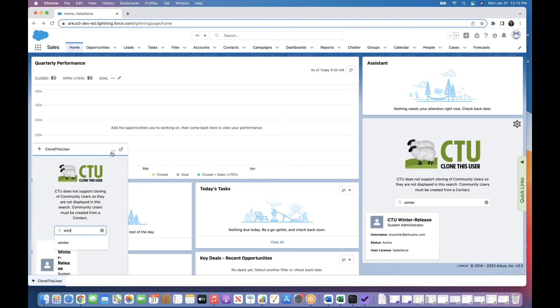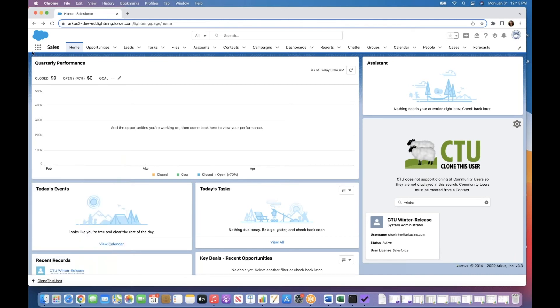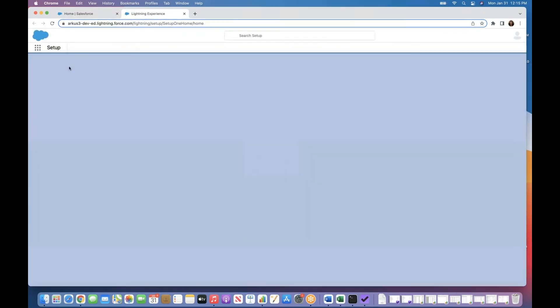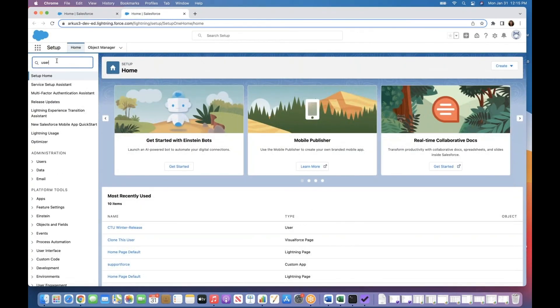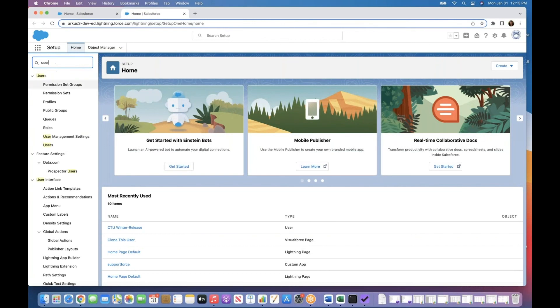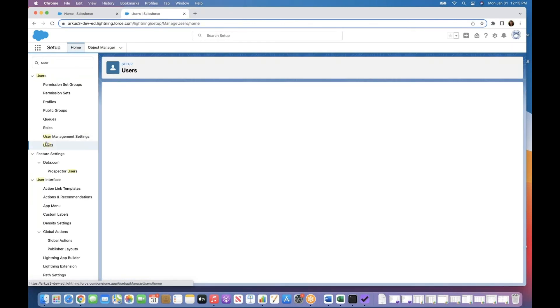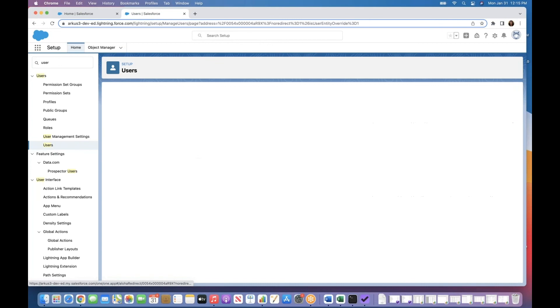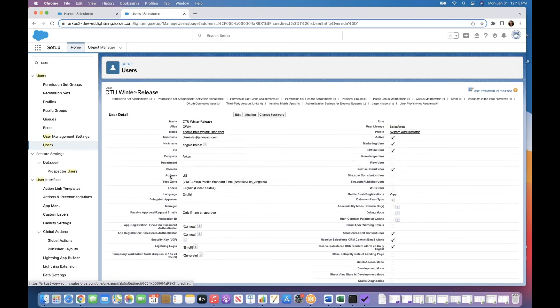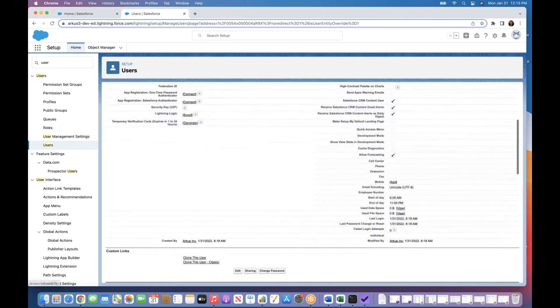You also have the ability from your user record to go ahead and clone your user. So lots of flexibility on how your new user is created. In my example here, we'll click on my username.